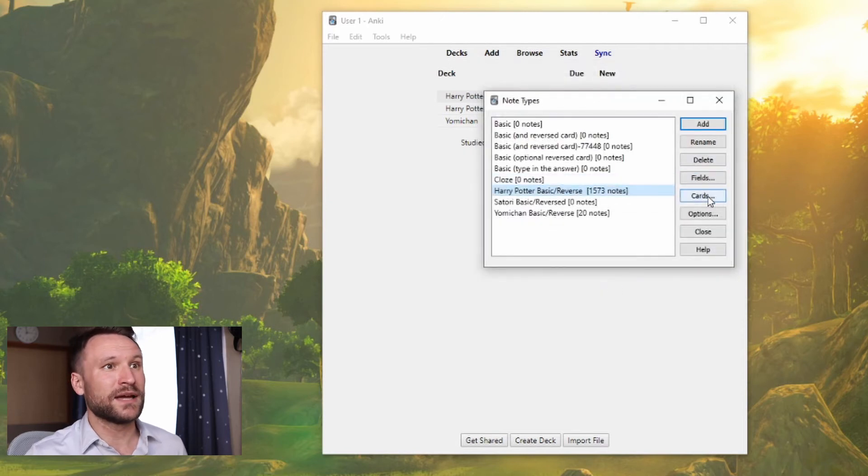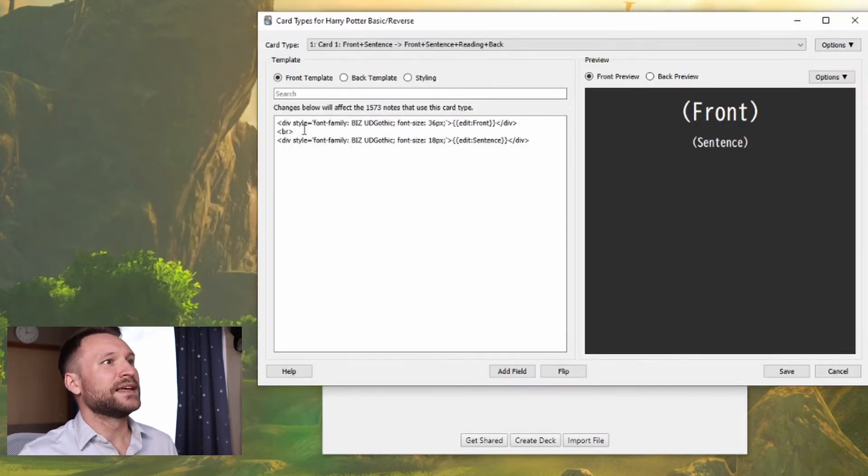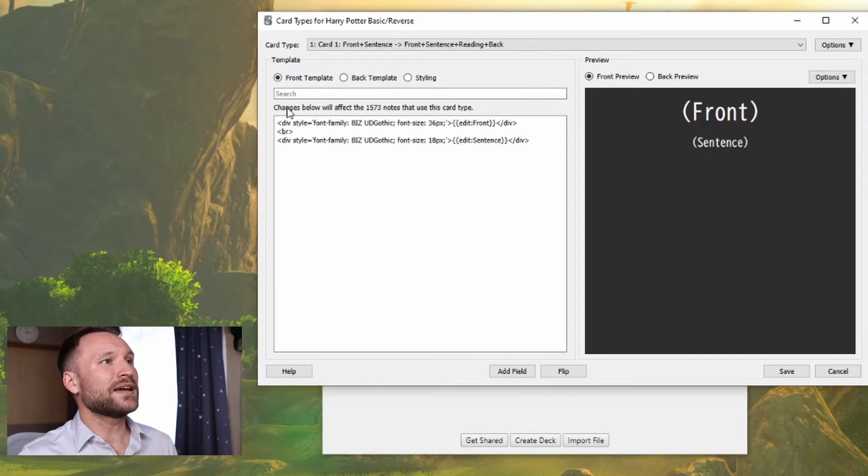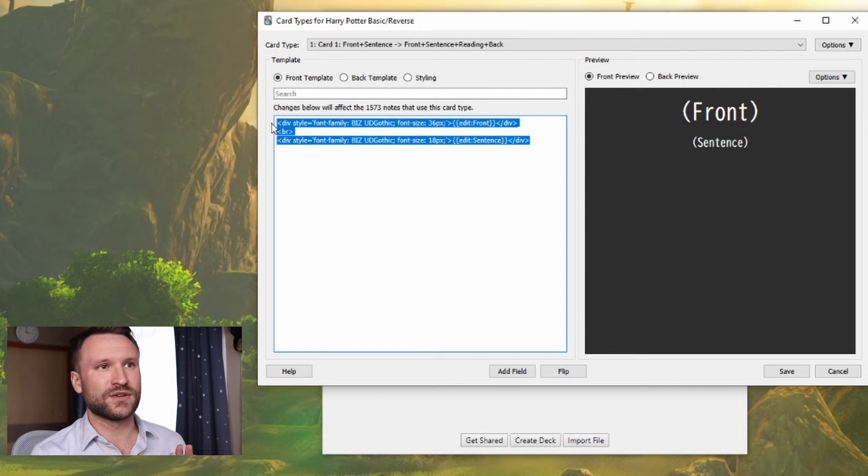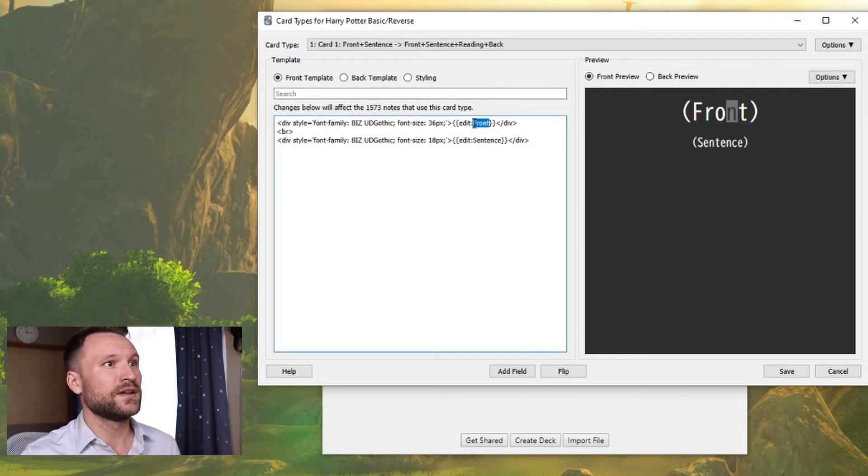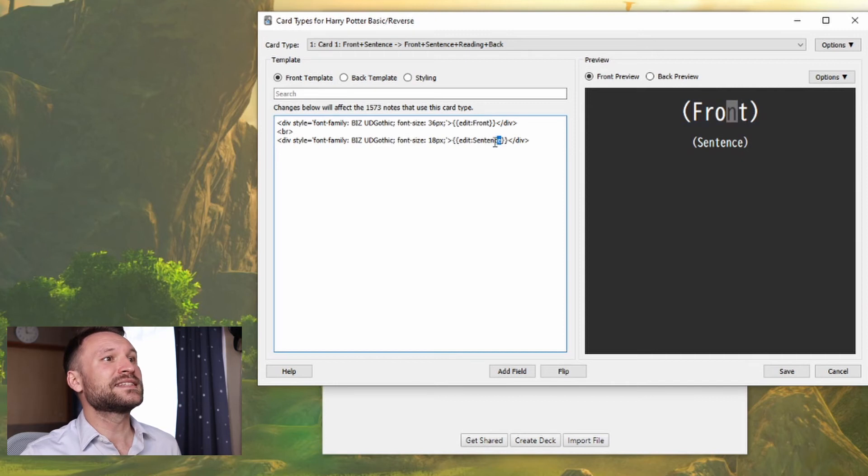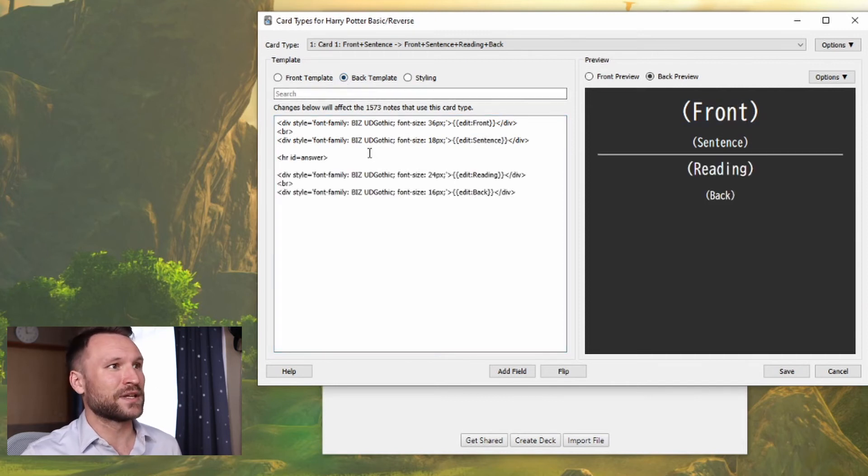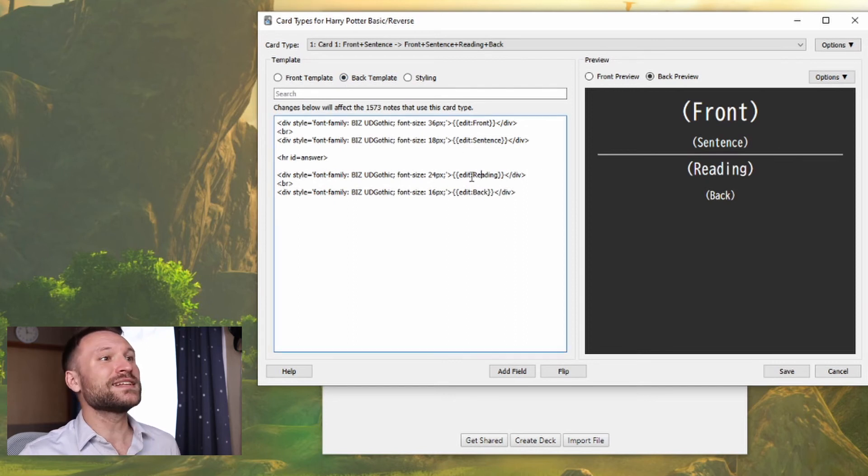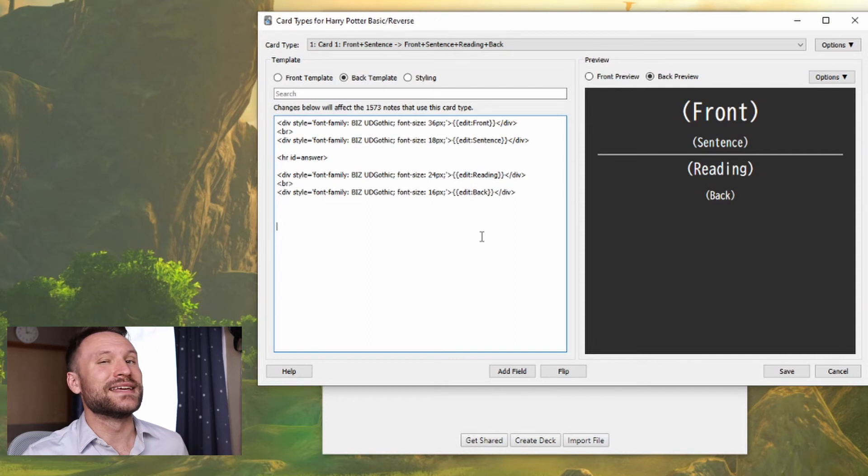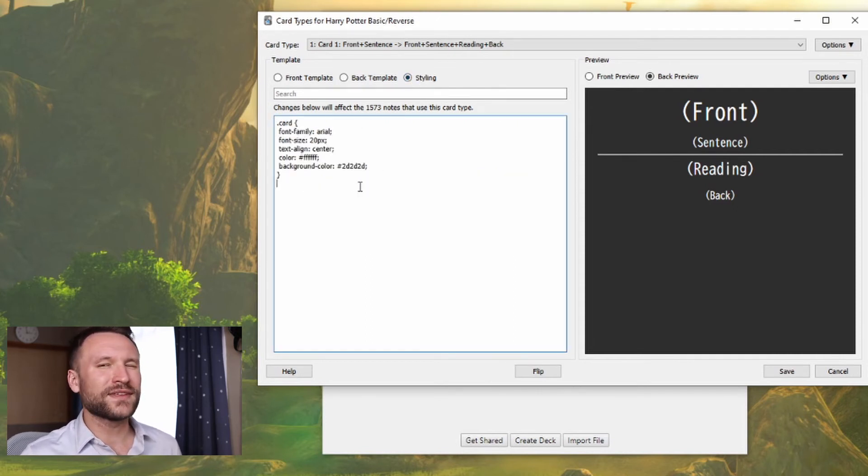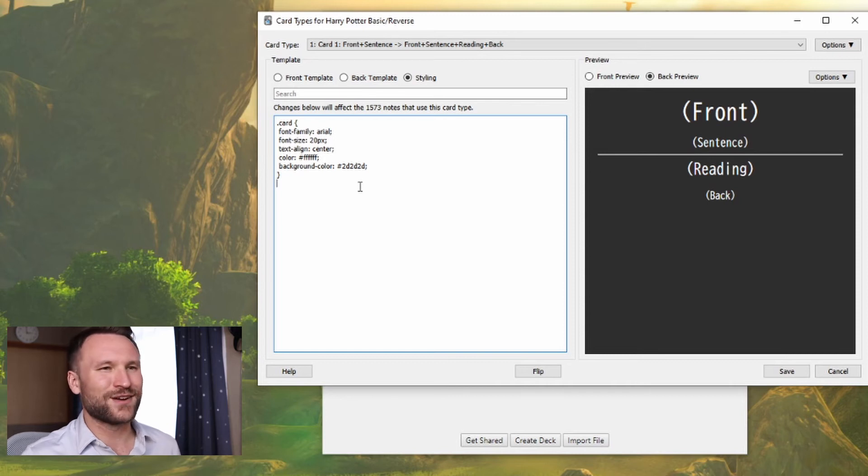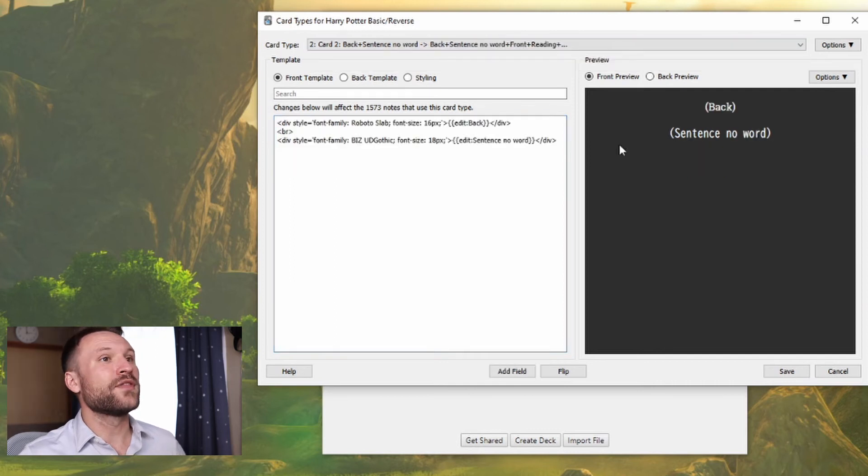After you've created the note type, go into Cards. I'll throw these different styles down into the description of this video just in case you like them. But basically what I have is the front field and the sentence field. Sentence field only on the front. On the back of this template, I have the same two fields, front and sentence, as well as the reading of the vocabulary word and whatever data is in back. I also have it styled like this. If you want this style, jump into my Discord and I'll pass it off to you there.